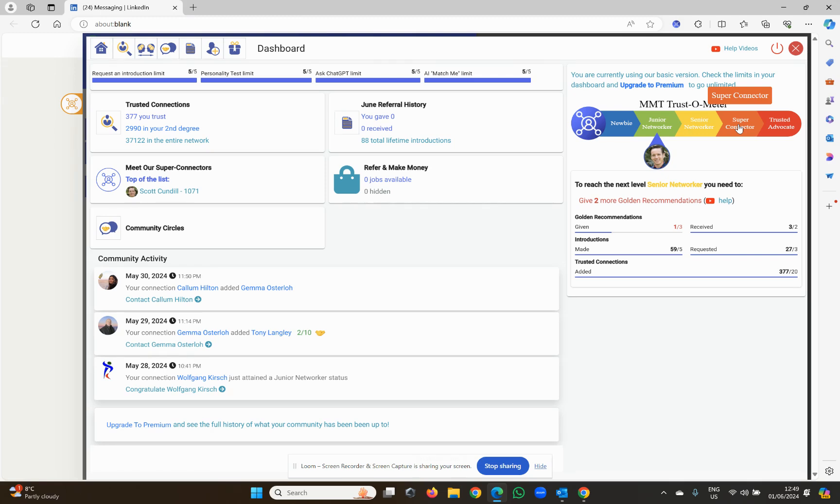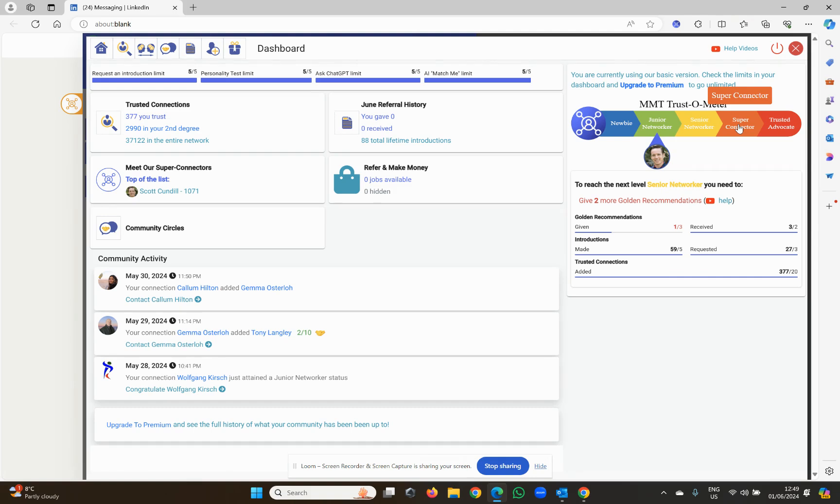you get invited to a super connector only group, and that's where some real magic happens, because you're going to meet unbelievable people, especially using our new feature that will allow you to actually get referrals live on a zoom meeting. So you're welcome to join one of our virtual meetings every month, and watch your private network grow.